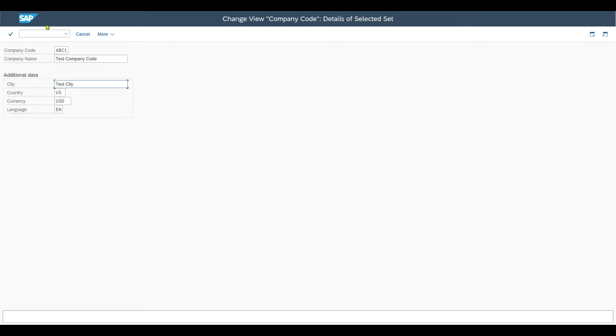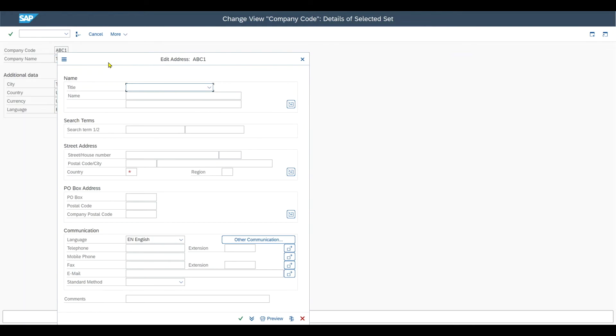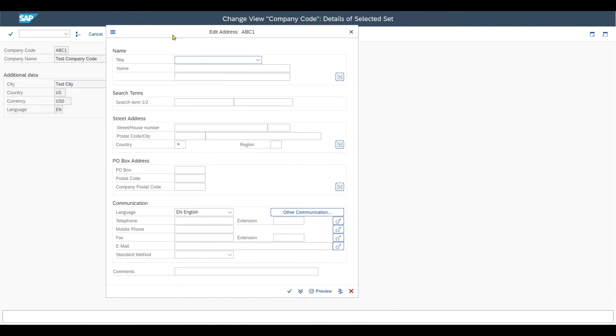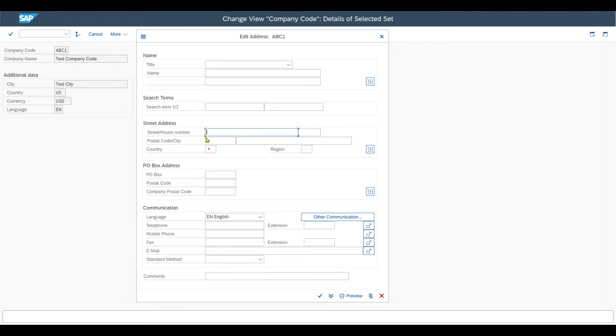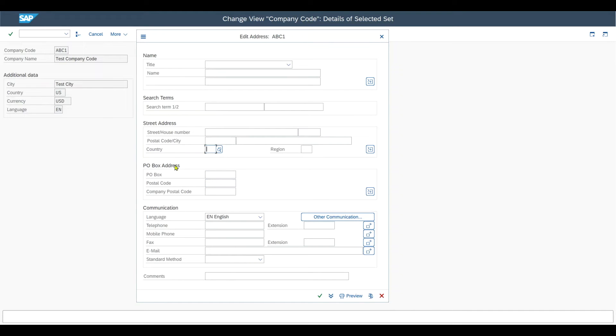And this is basically it. Simply click on enter again on our keyboard. And you can see we can now also include more detailed address data. So, for instance, a search term to search for the company, then the precise street and house number where the company is located, the postal code, city, country and so on. We can fill out all of this information as well as PO box for the US and also communication data over here.